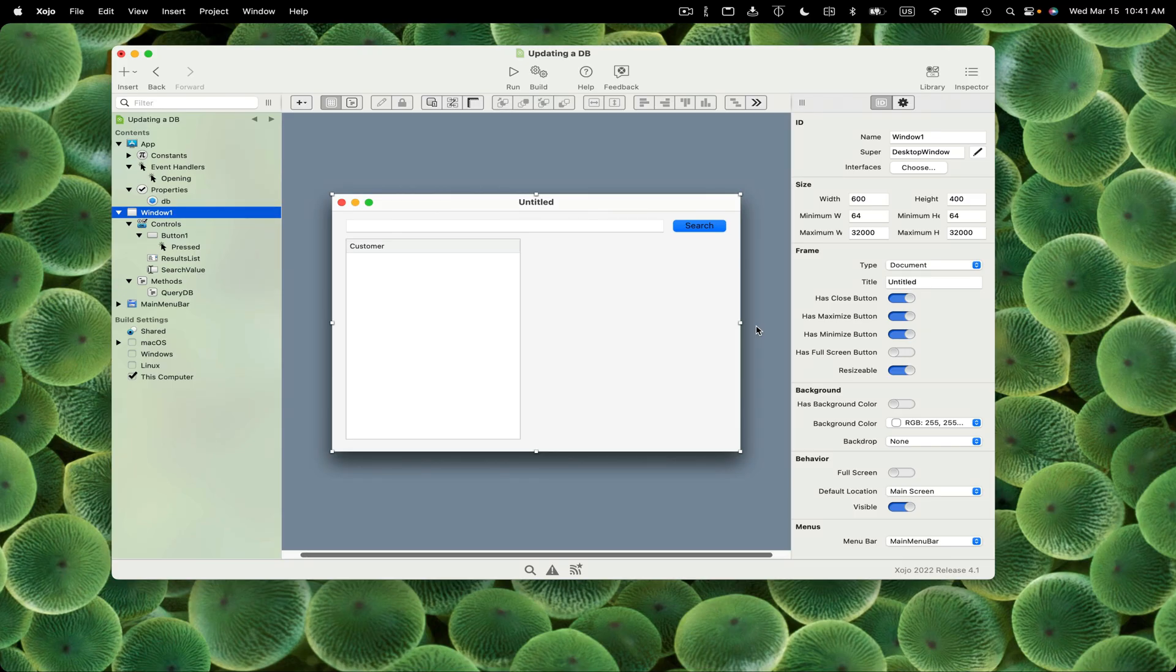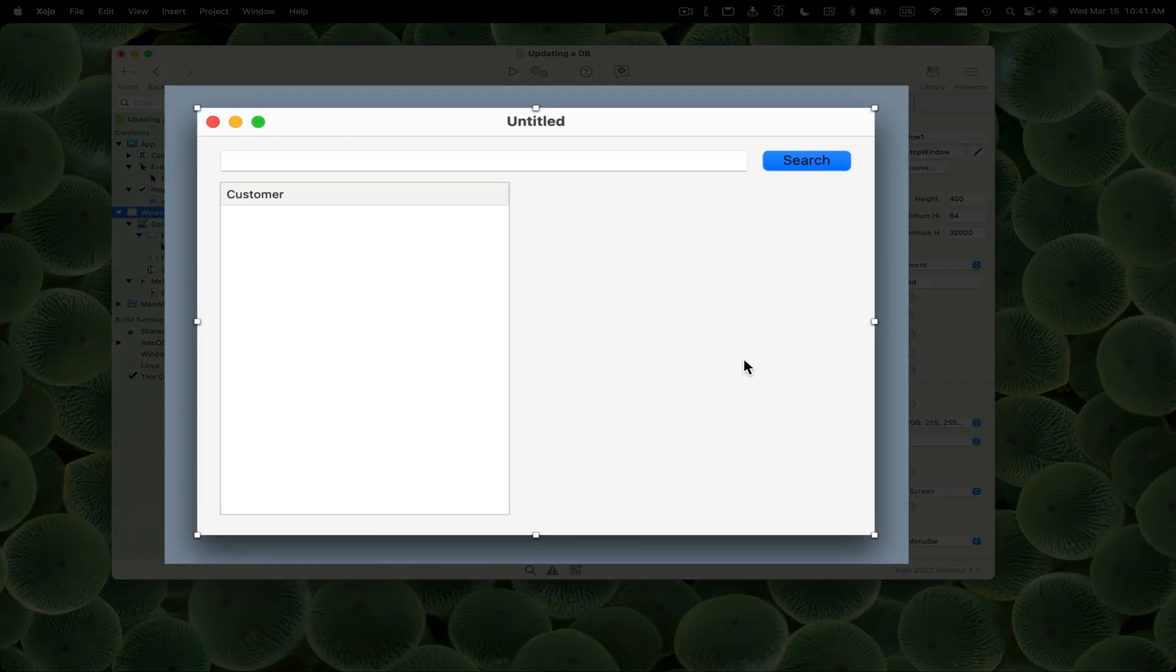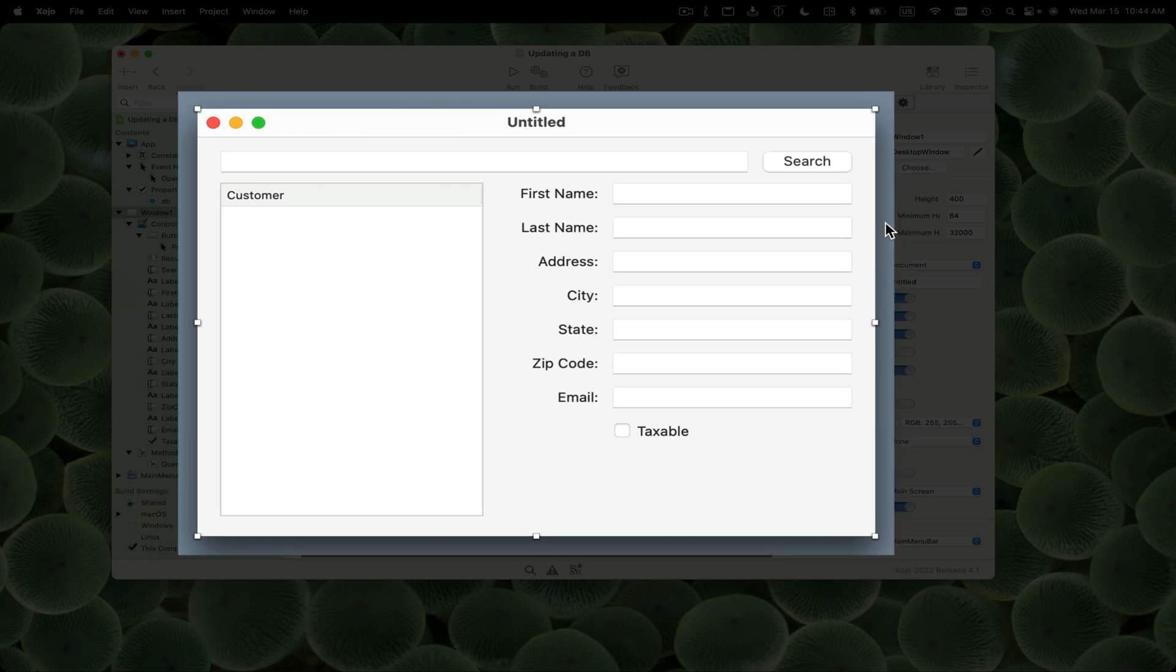Now I need to add the fields and labels so that we have them to fill in data. Rather than you having to watch me drag out a bunch of controls, as if by magic, there they are.